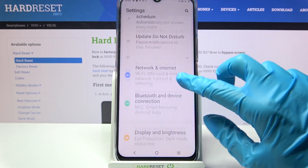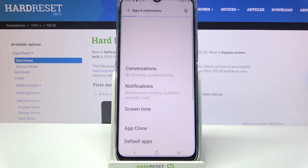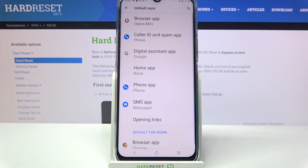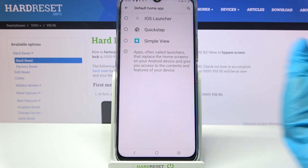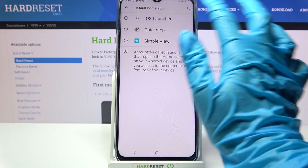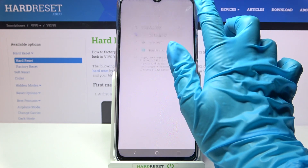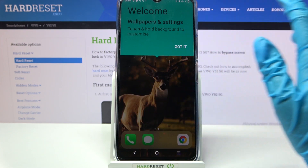Now you need to scroll down, choose apps and notifications, select default apps, and go into home app. Now you can apply iOS Launcher by clicking on it and selecting 'got it'.